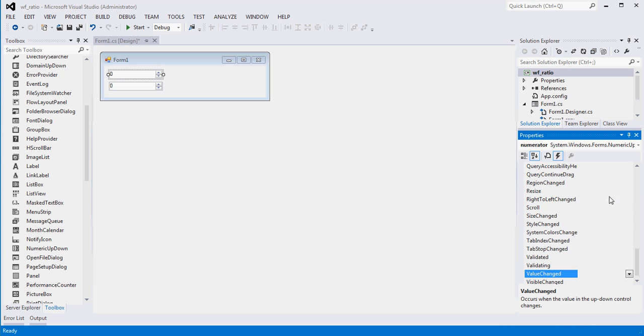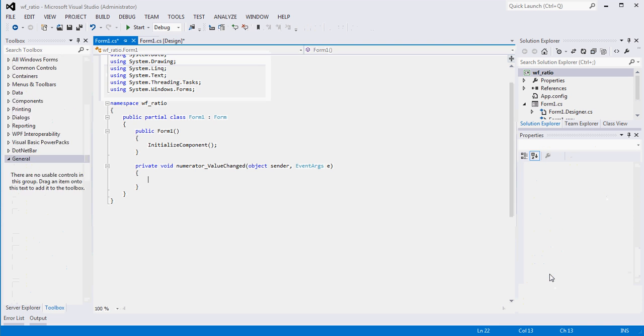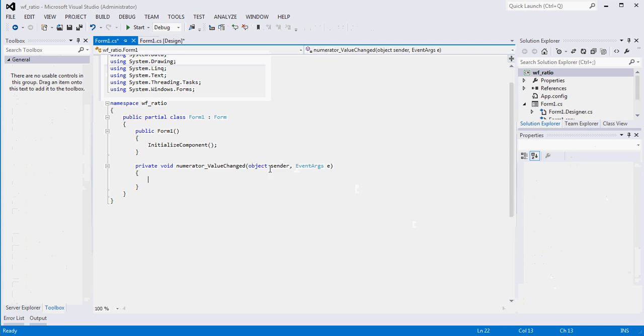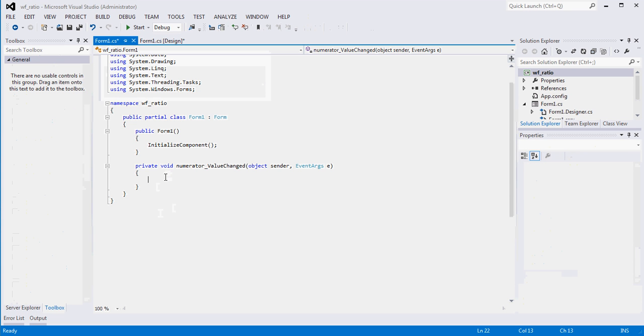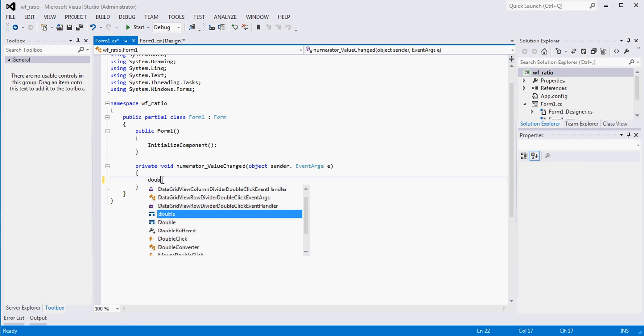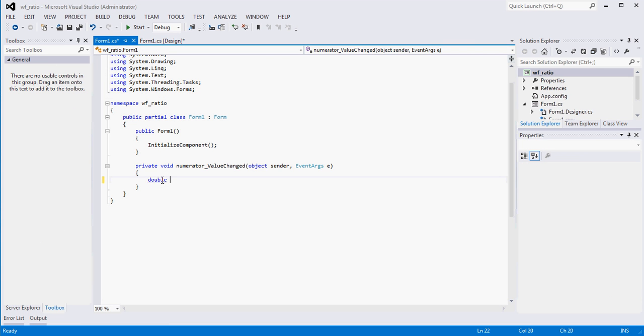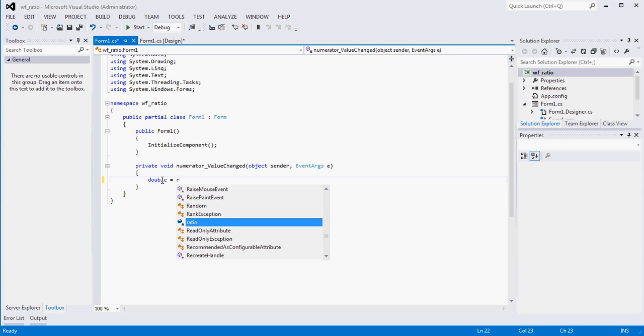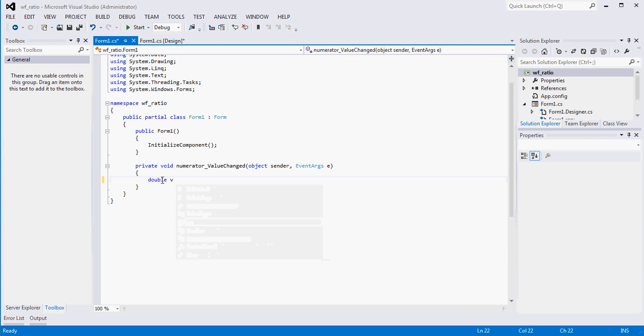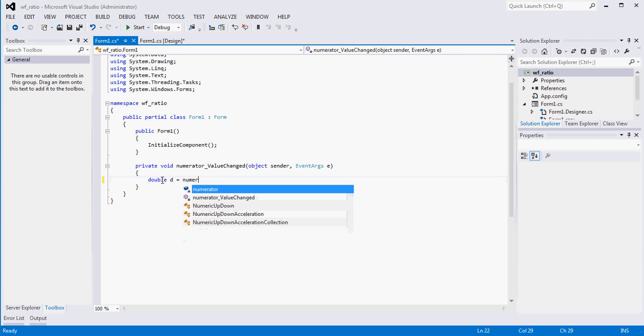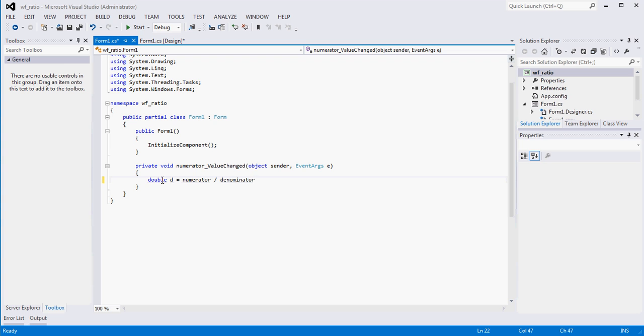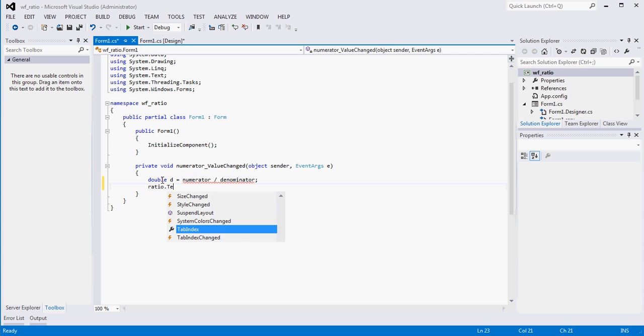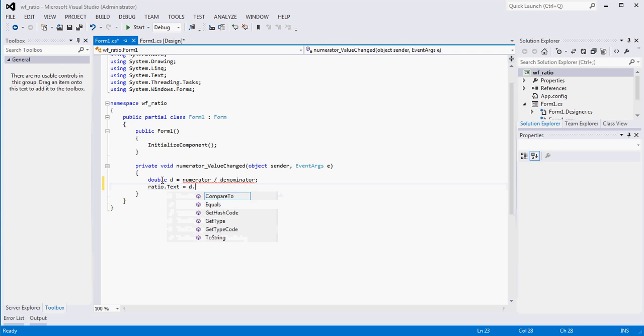I'm sure there's an event that says value changed. And if I double click him, basically when the value is changed, I want to take whatever is here and divide it by whatever is here. And then I want to show it in my label over here. So let's do, we'll call it a double ratio. We'll say double D equals numerator divided by denominator. And then what we want to say is ratio dot text equals D dot two string.